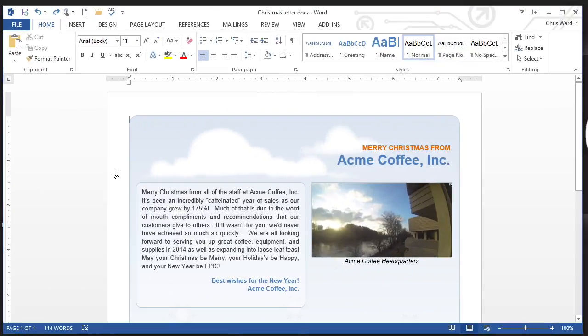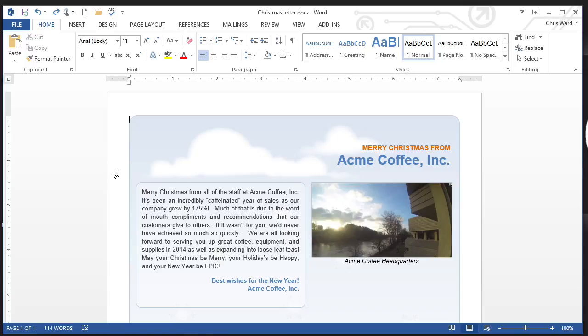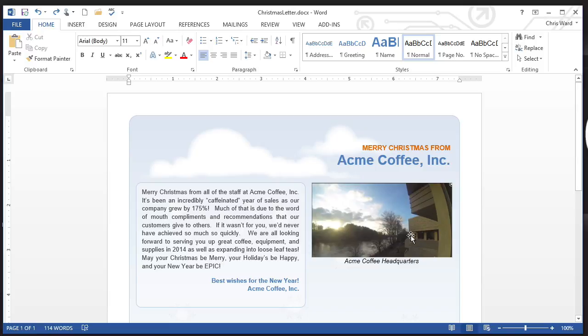So let's say that we are getting together and putting the Acme Coffee Incorporated newsletter together. And I've already put a couple of elements in place here. We've got the text and we've got the picture here. We've got a picture of Acme Coffee headquarters, which looks suspiciously like CBT Nuggets, but couldn't be. Absolutely not. Anyway, title, a little bit of background.